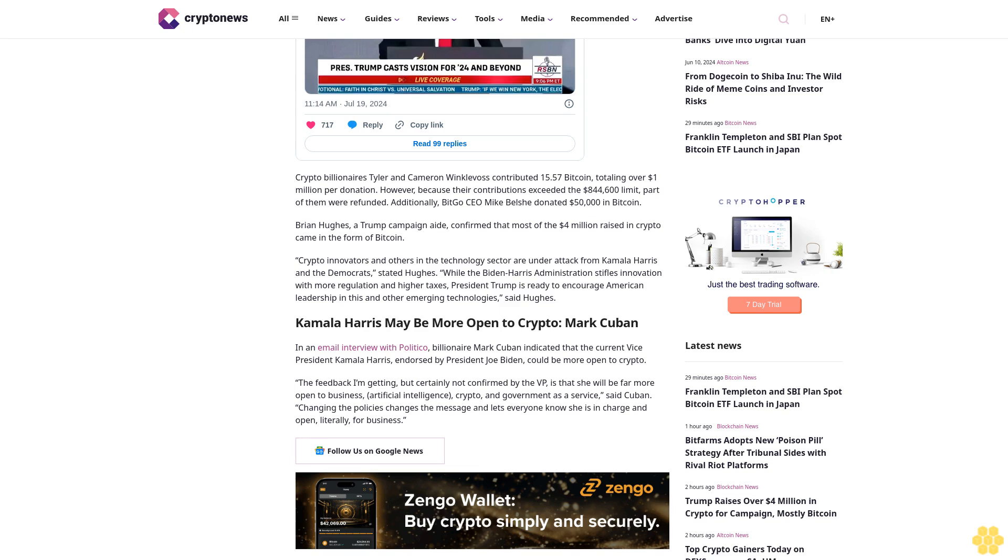The feedback I'm getting, but certainly not confirmed by the VP, is that she will be far more open to business, artificial intelligence, crypto, and government as a service, said Cuban. Changing the policies changes the message and lets everyone know she is in charge and open, literally, for business.